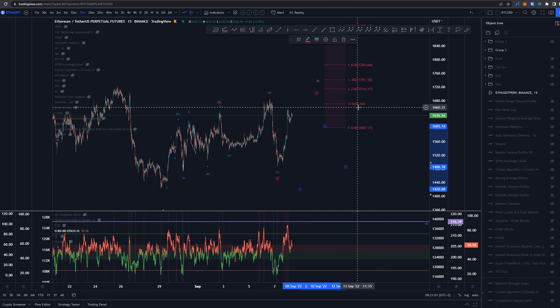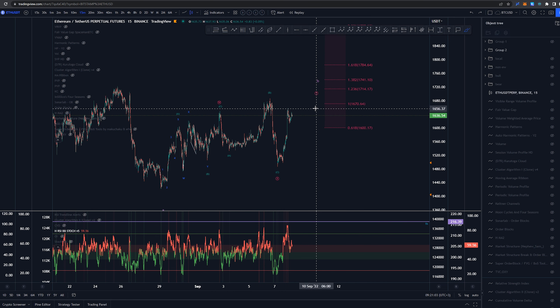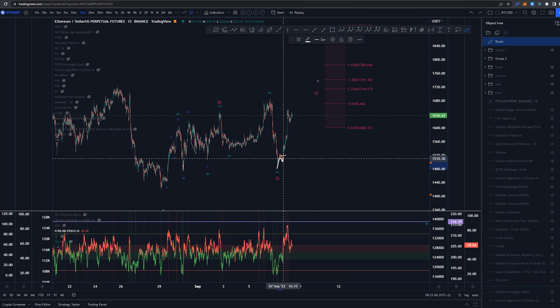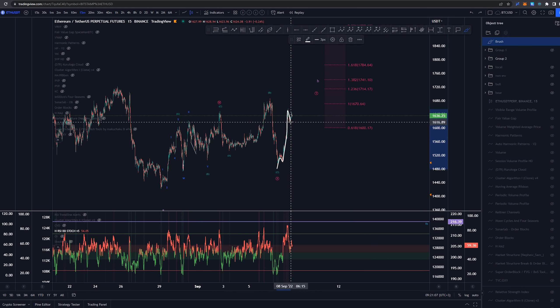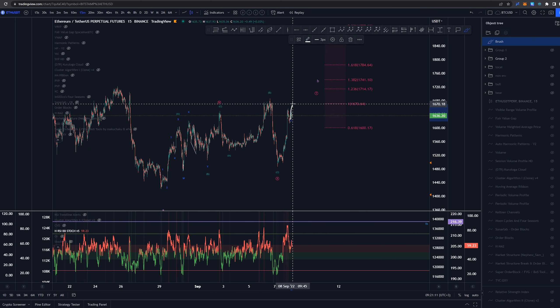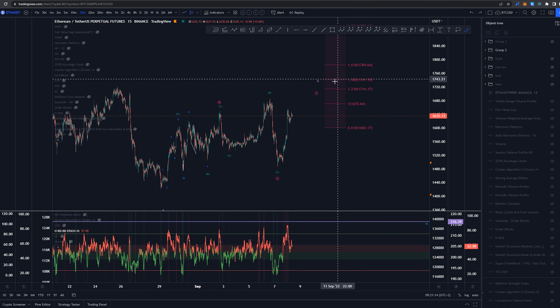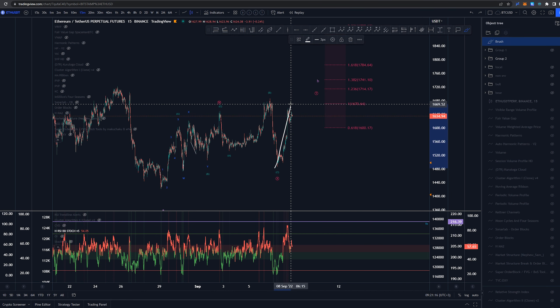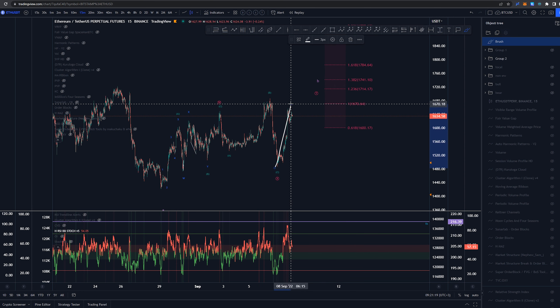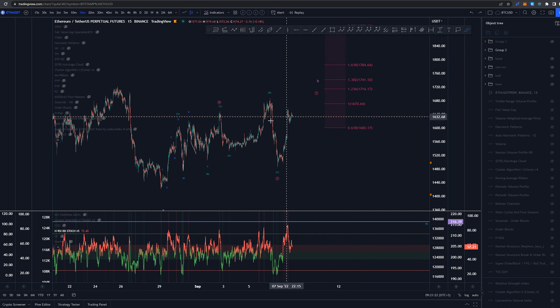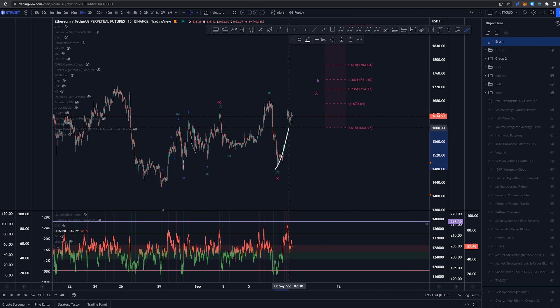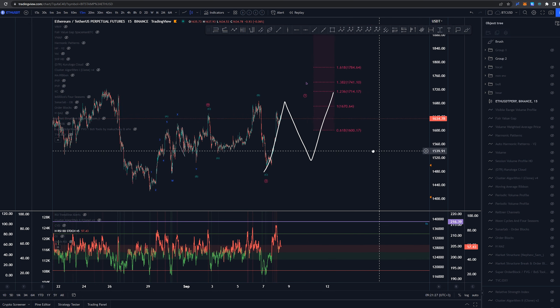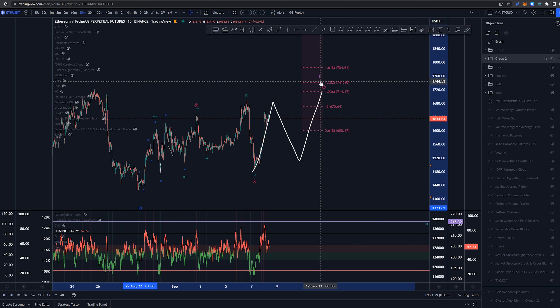Now the original plan here was that one-to-one extension would be the target. Now that we've had this, which definitely feels like a first wave move which is not yet finished, I would be looking at higher targets here. I'm going to take out the one-to-one extension, this is just the first wave, so I'm expecting something like this to happen.